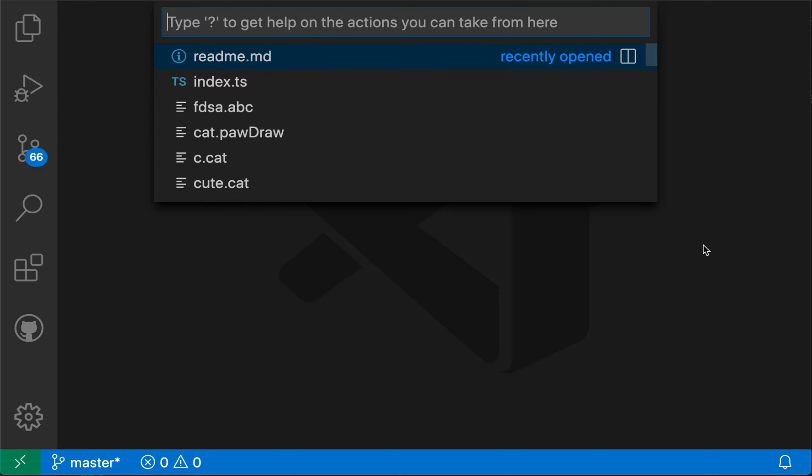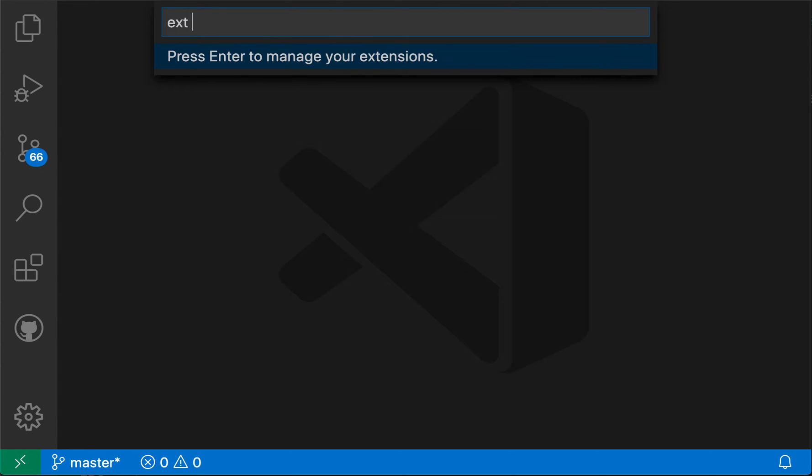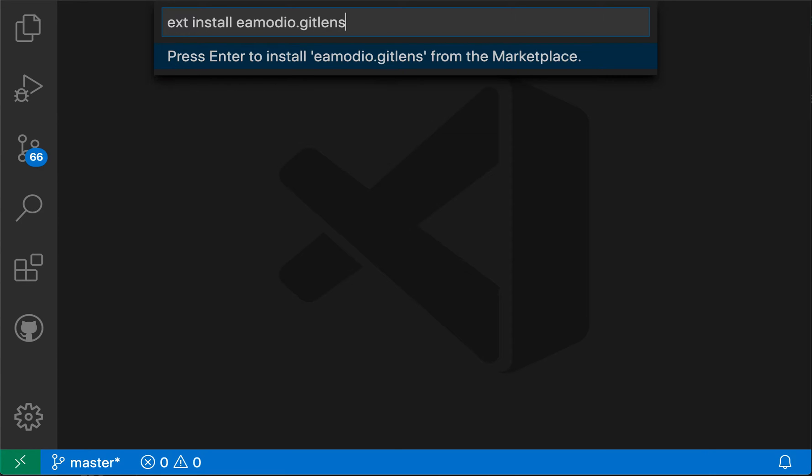Let's go back here and say ext install one more time. And let's say that I now have the unique ID for this extension. And I'm just going to paste that in here. So this is the git lens extension ID, the publisher name, and then the extension ID. And now VS Code is actually prompting me to install the git lens extension when I press enter.